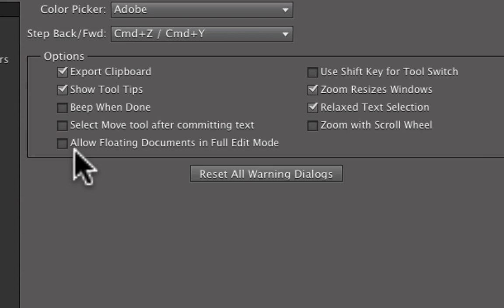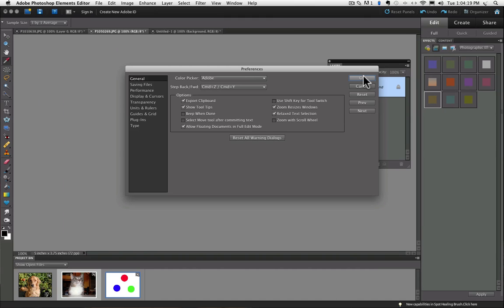So here it is, if it's unchecked, just check it, and then click OK.